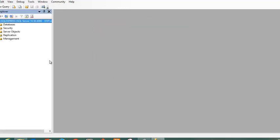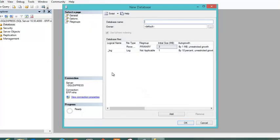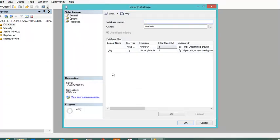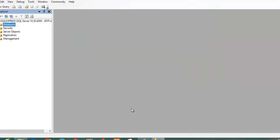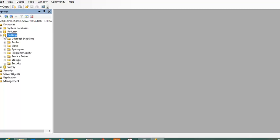So I connect here and then I create my database, and my database here is called PaulApp. I click OK, and then inside databases I have my PaulApp, and inside the PaulApp I have the possibility to create a diagram.